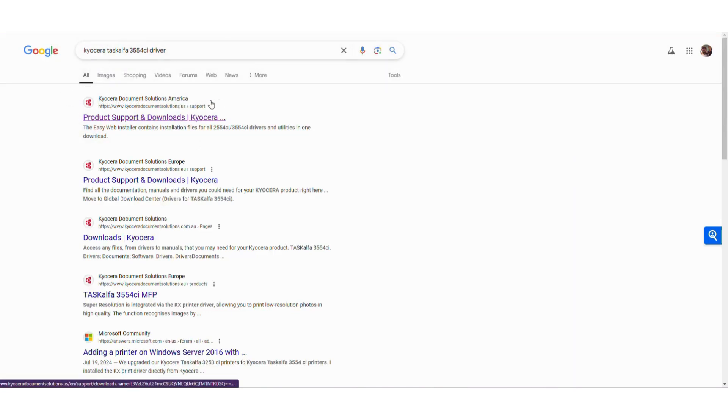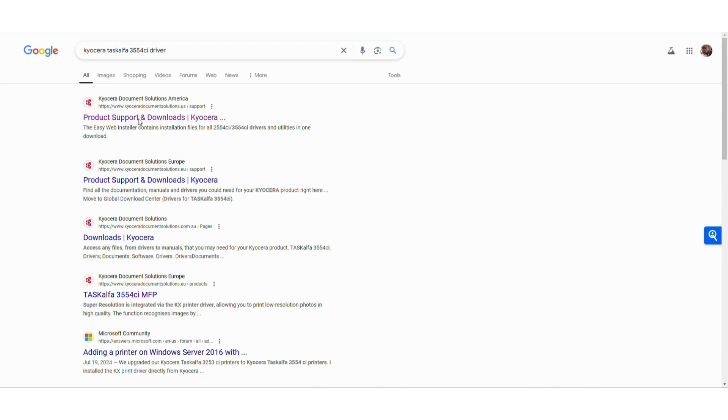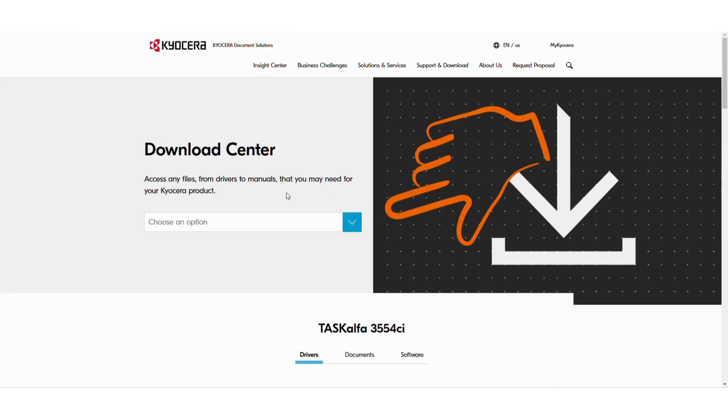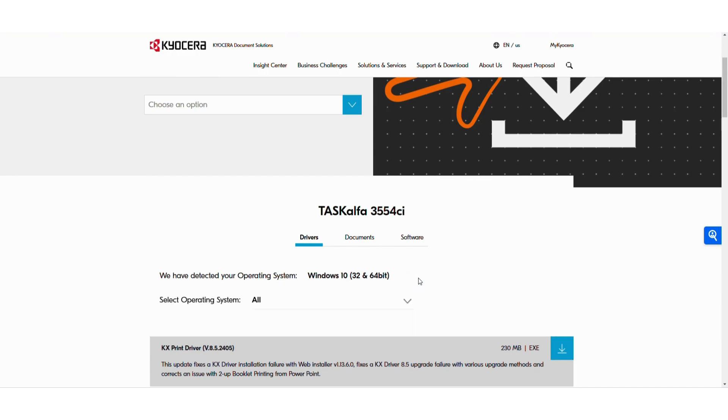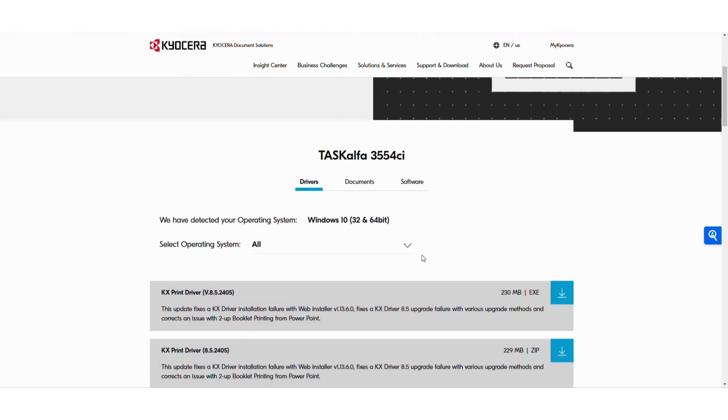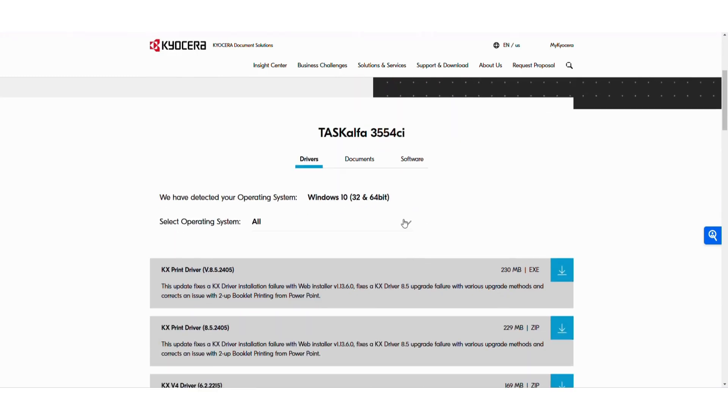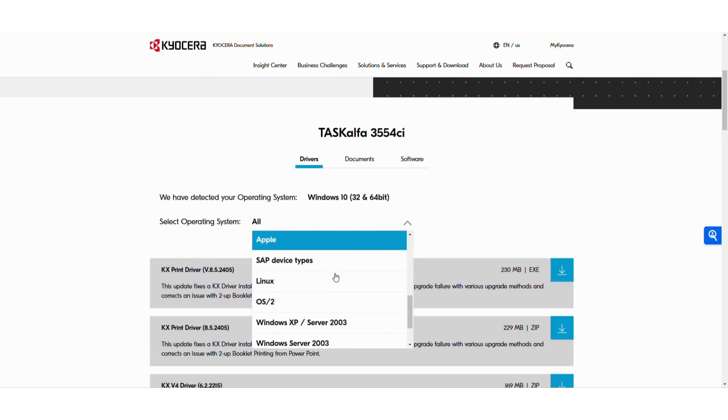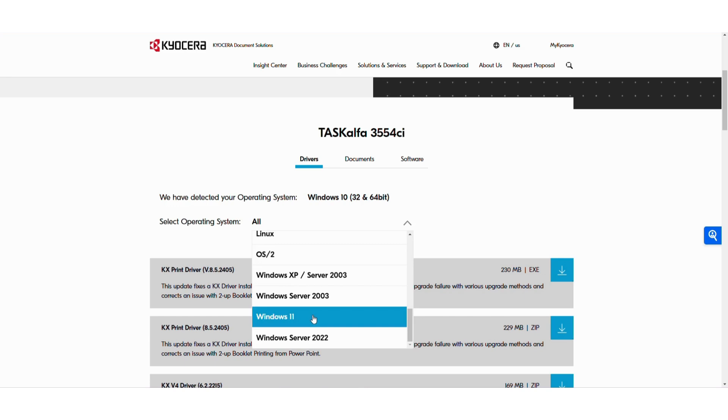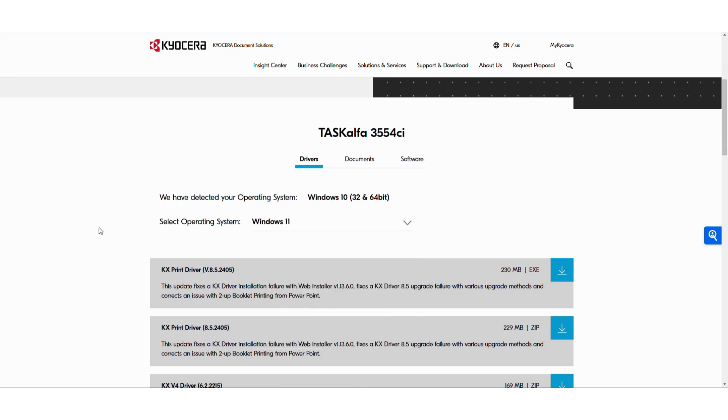Again we're in America so we're going to check the product support for America. From here you see the TASKalfa 3554CI drivers. It's thinking I have Windows 10. Windows 10 and Windows 11 really don't differ that much, but I'm going to make sure I tell it Windows 11.